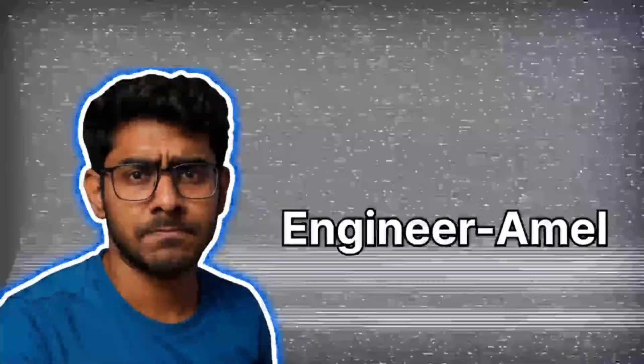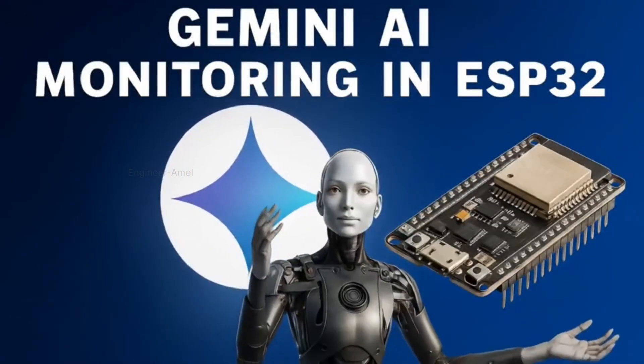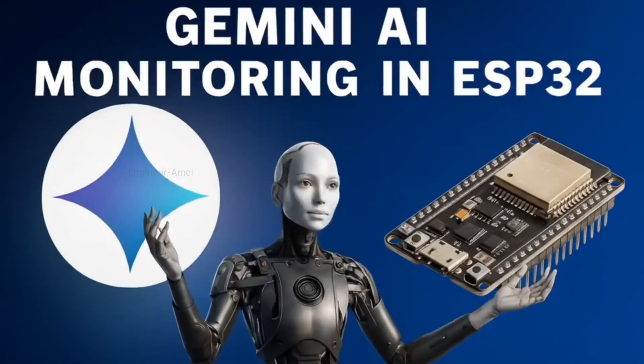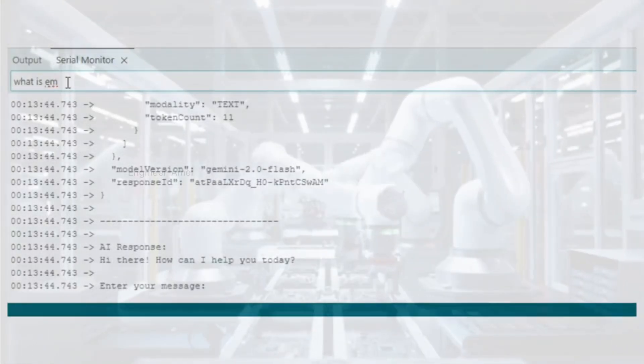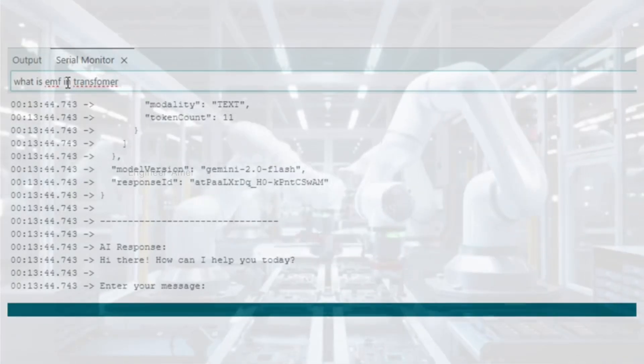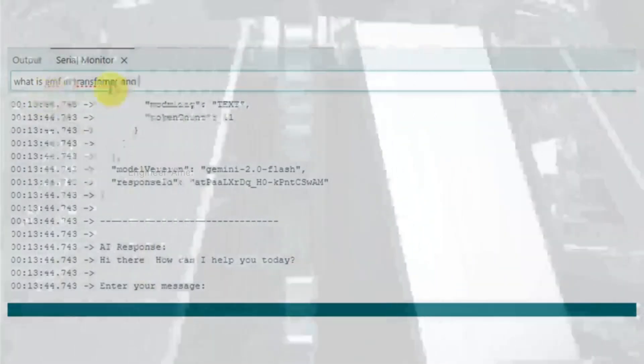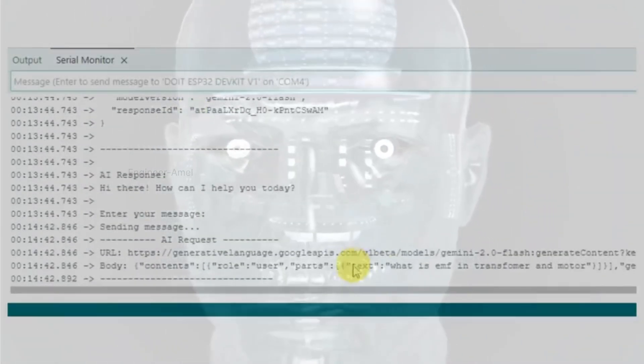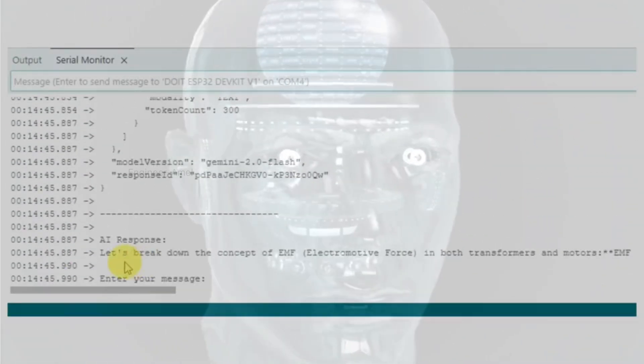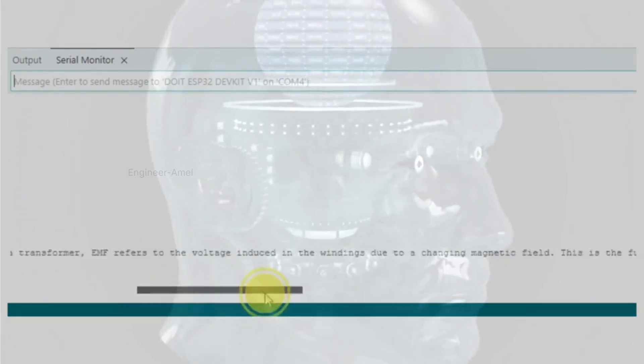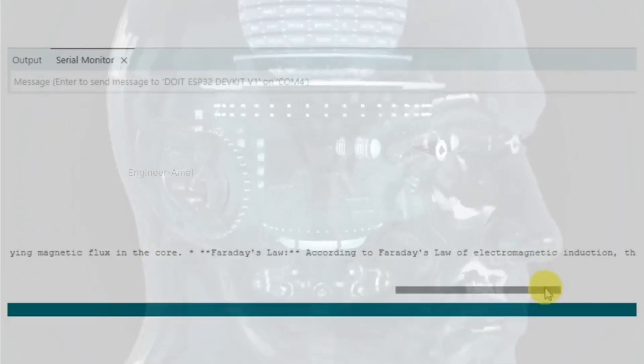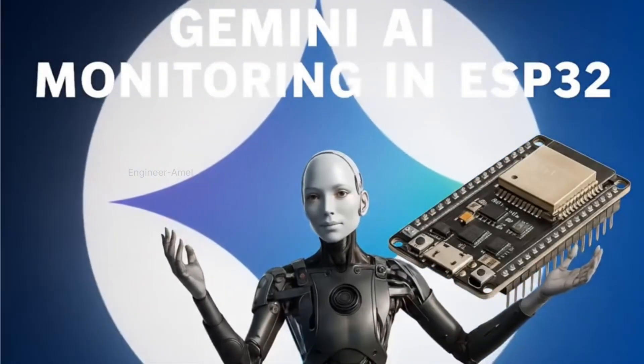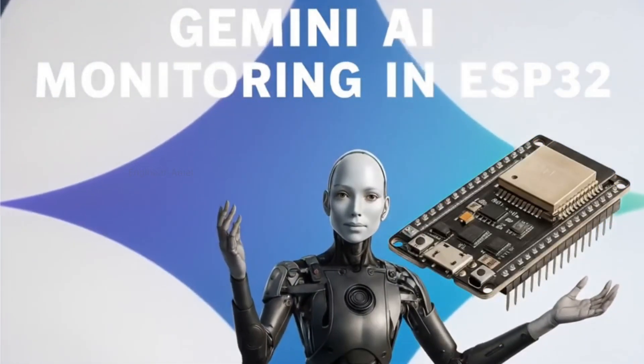Welcome guys to my YouTube channel. Today we make a Gemini AI monitoring system in ESP32, a smart project. The Arduino IDE software is used with the serial monitor to type any questions for Gemini AI. The serial monitor shows the Gemini AI return message with a clearly filtered answer. This project mainly uses a Gemini API key and ESP32 module.